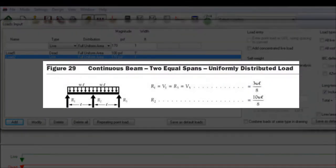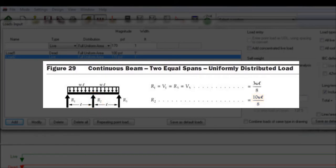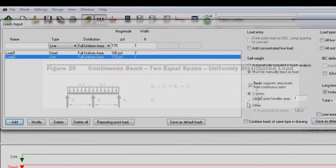Here is what I meant by the familiar looking diagram. This one is from the American Wood Council, beam design formulas with shear and moment diagrams, design aid number 6. Notice the reaction R2 for the beam supporting a two equal span joist is 10 divided by 8WL, or 1.25WL, which is 125% higher than WL based on the tributary length concept.